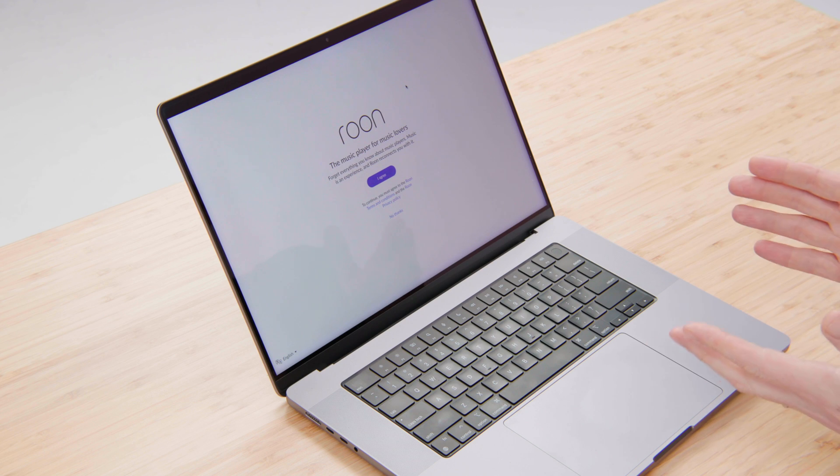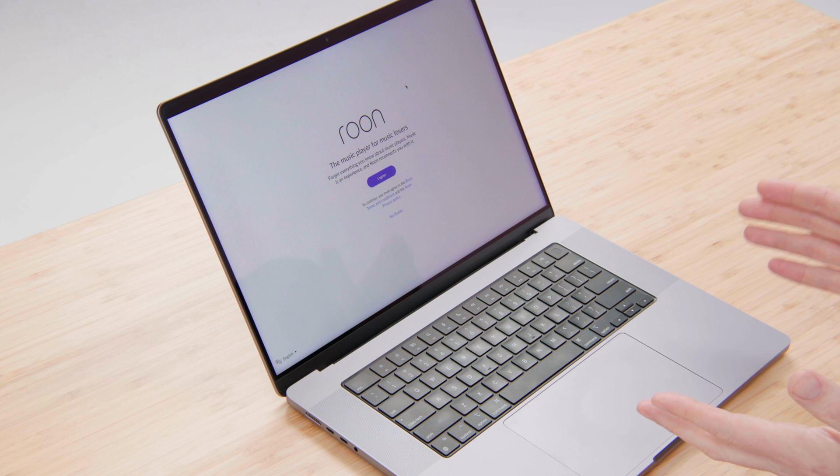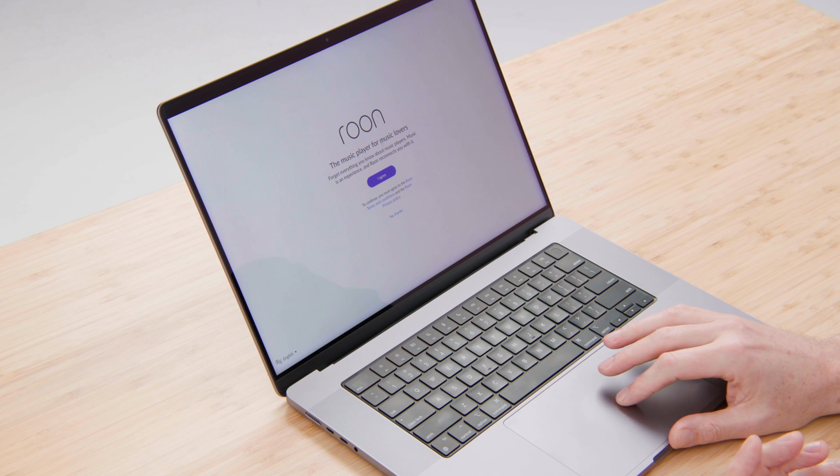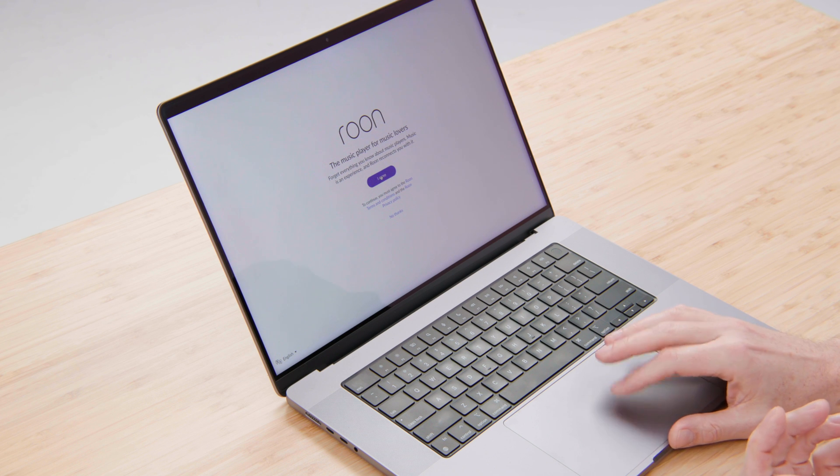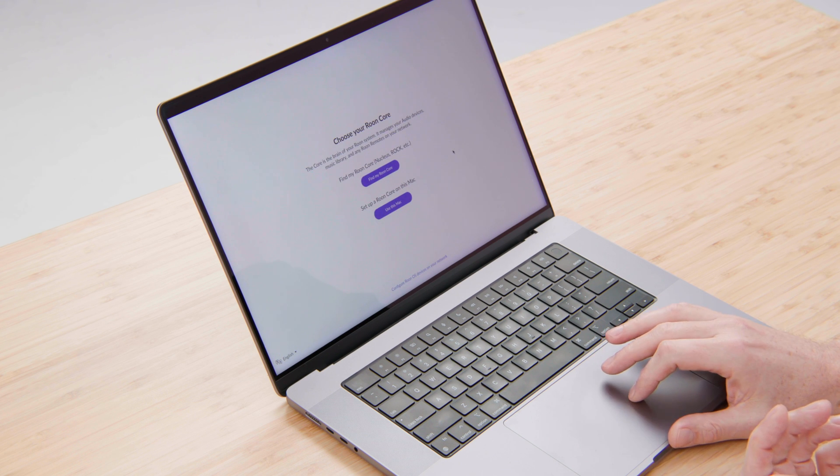Getting up and running with Rune is easy. Today I'm going to walk you through installing and running Rune for the first time. I've just downloaded and installed Rune here on my laptop. I'm going to walk you through the first few steps.